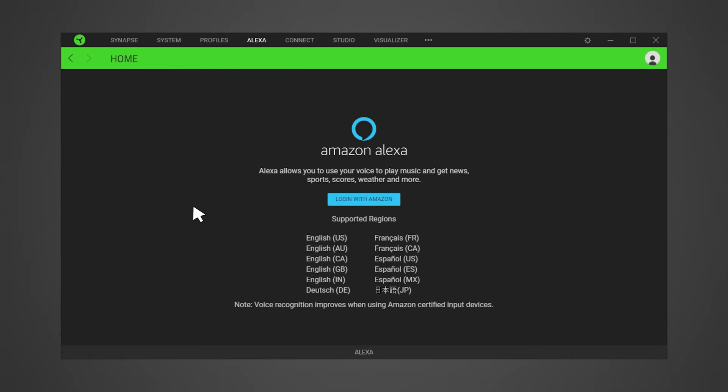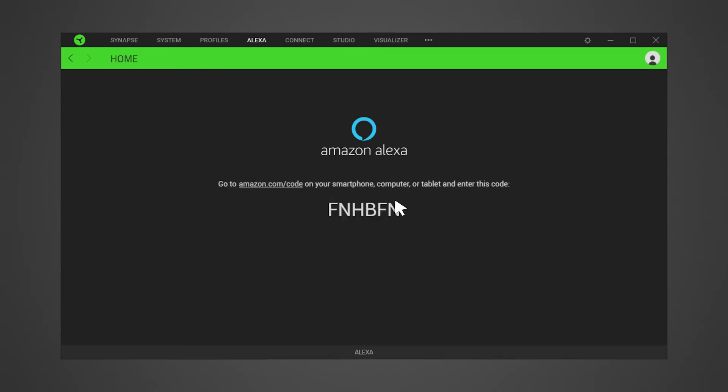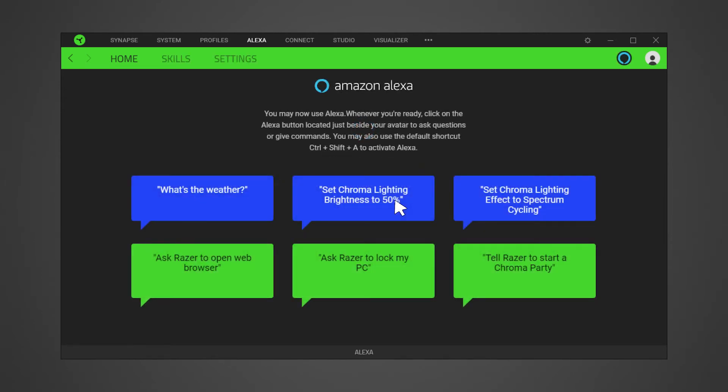Next, log in with Amazon and register Razer Synapse as a device using the provided code. Once the registration is complete, you can then use Alexa.